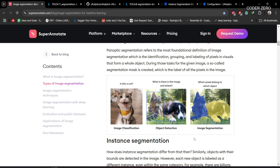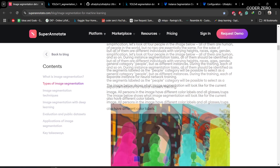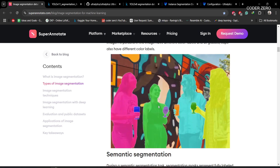Image segmentation is further divided into three types. The first is instance segmentation. Here, objects belonging to the same class — for example, multiple humans — are treated as separate instances. Each individual human or cup is identified and localized independently, even though they share the same class label.